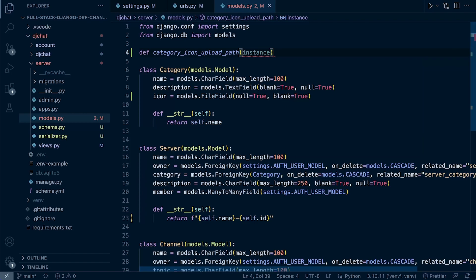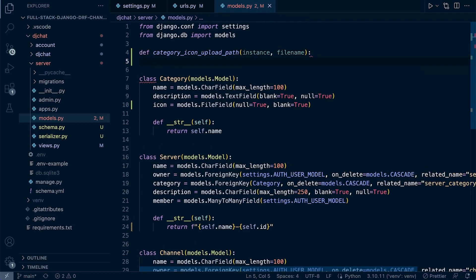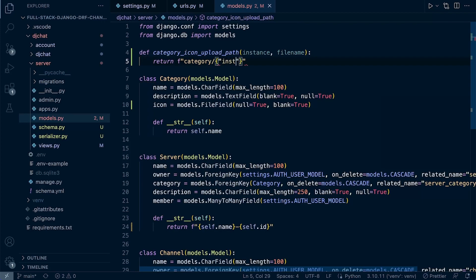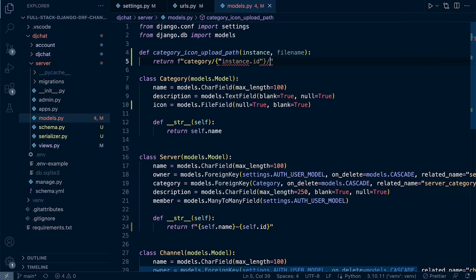The function takes an instance and the file name, then returns the actual storage location. It stores files in a folder called 'category', then a subfolder named after the instance ID, then inside that a 'category_icon' folder, and finally the file name itself.